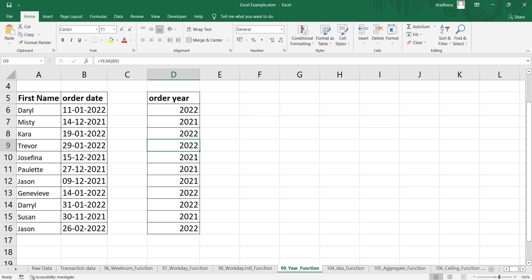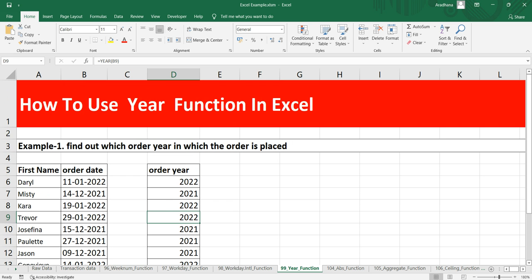So with the help of this year function in Excel, you can extract the year number from a specific date in the four digit number format. Thank you so much.